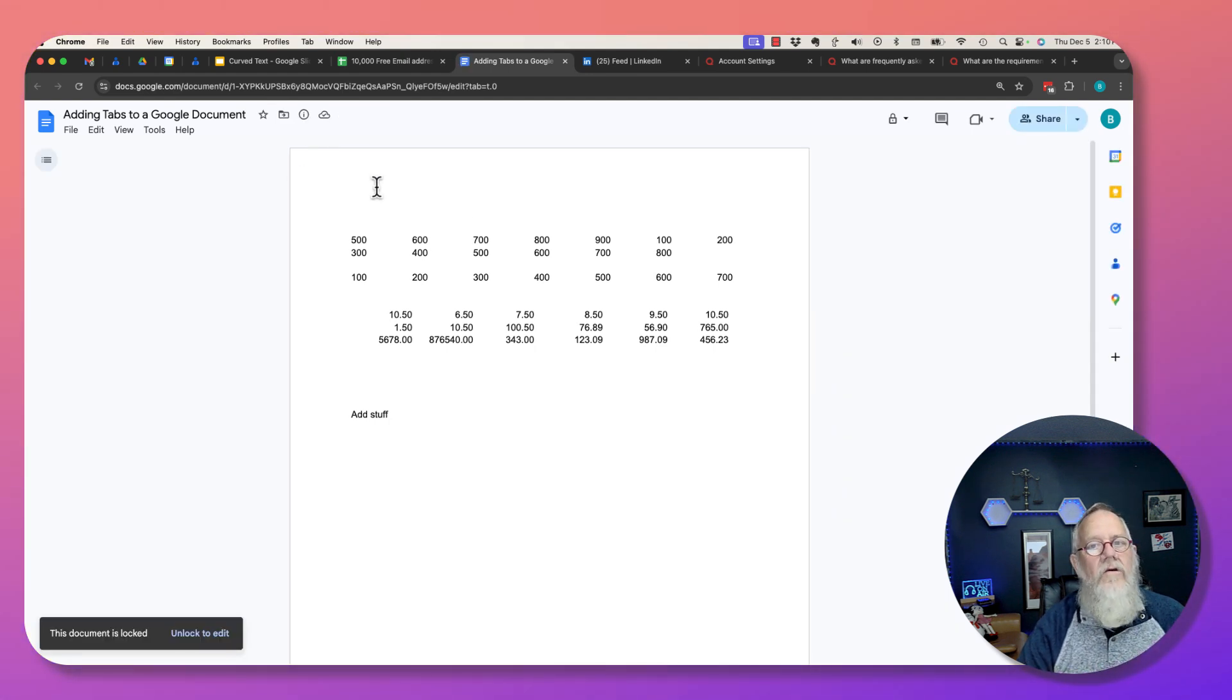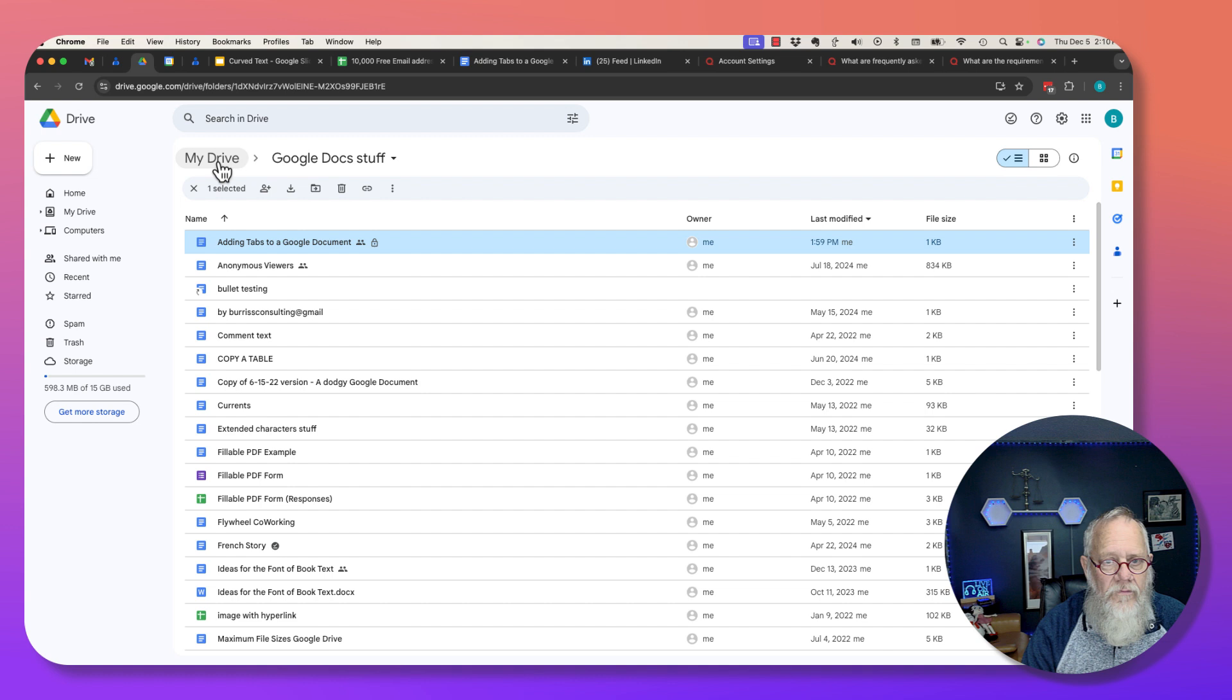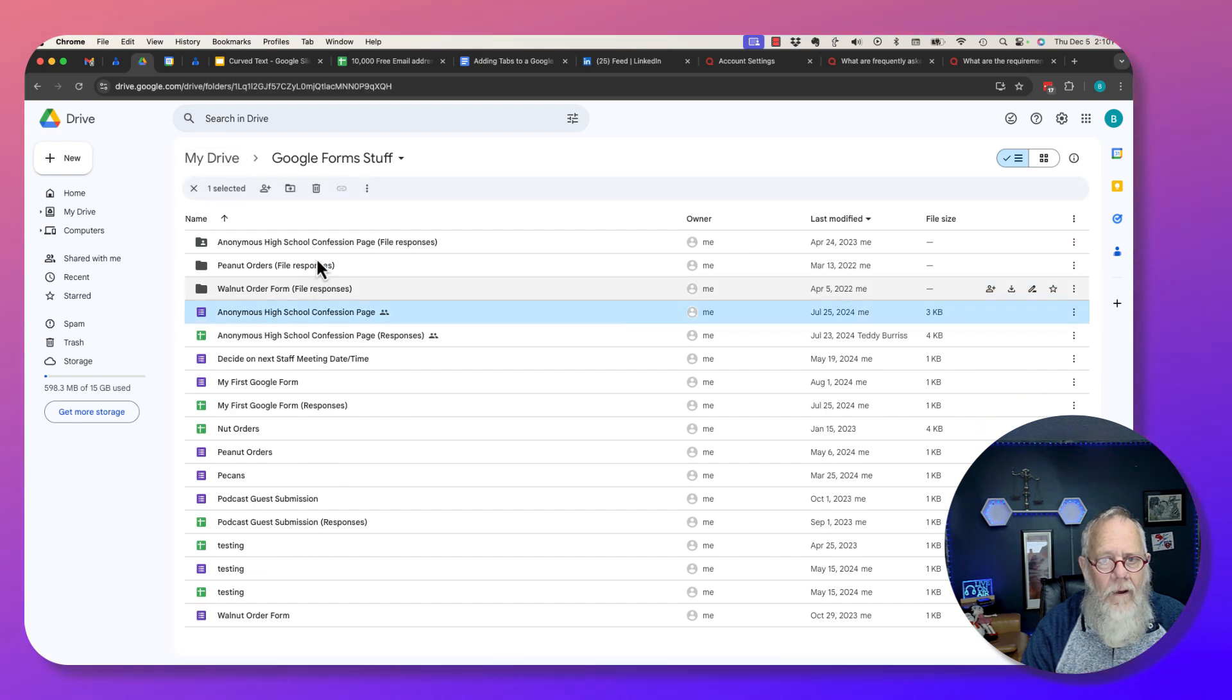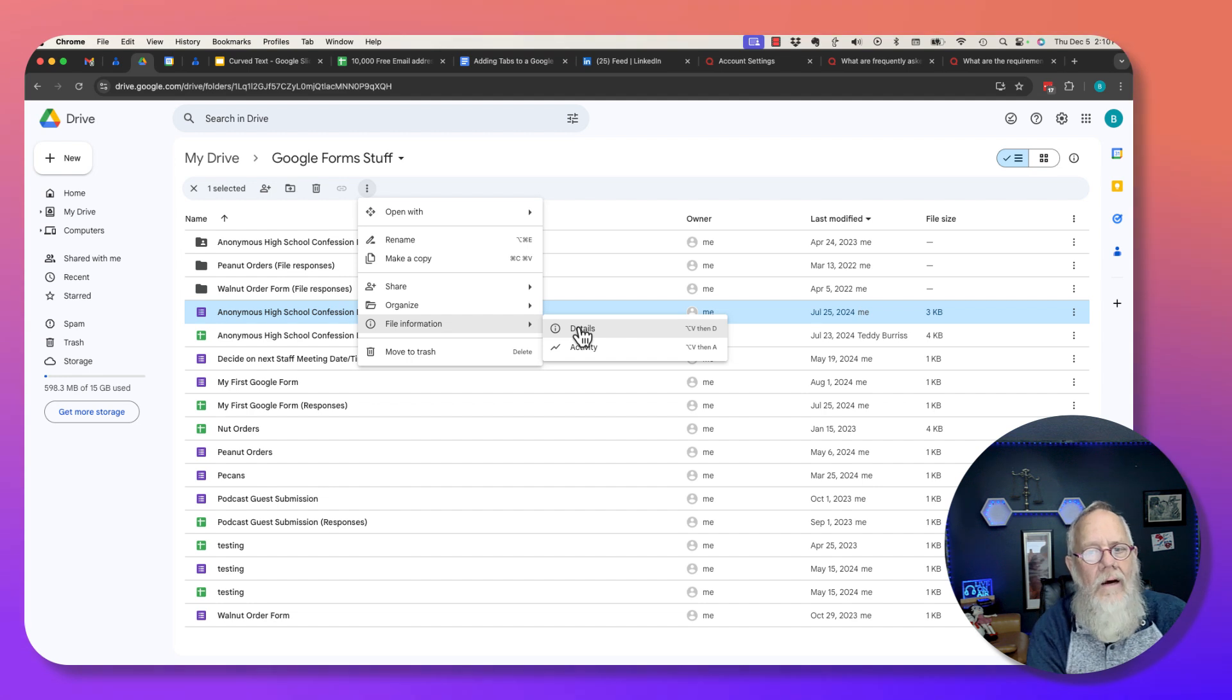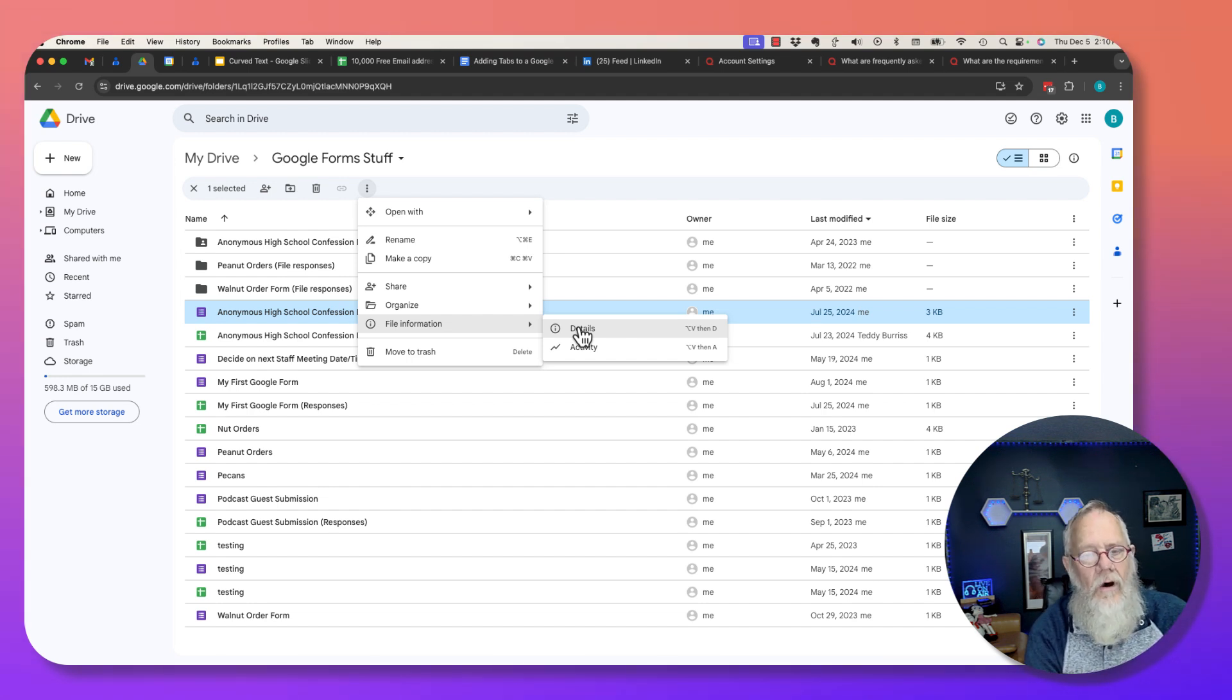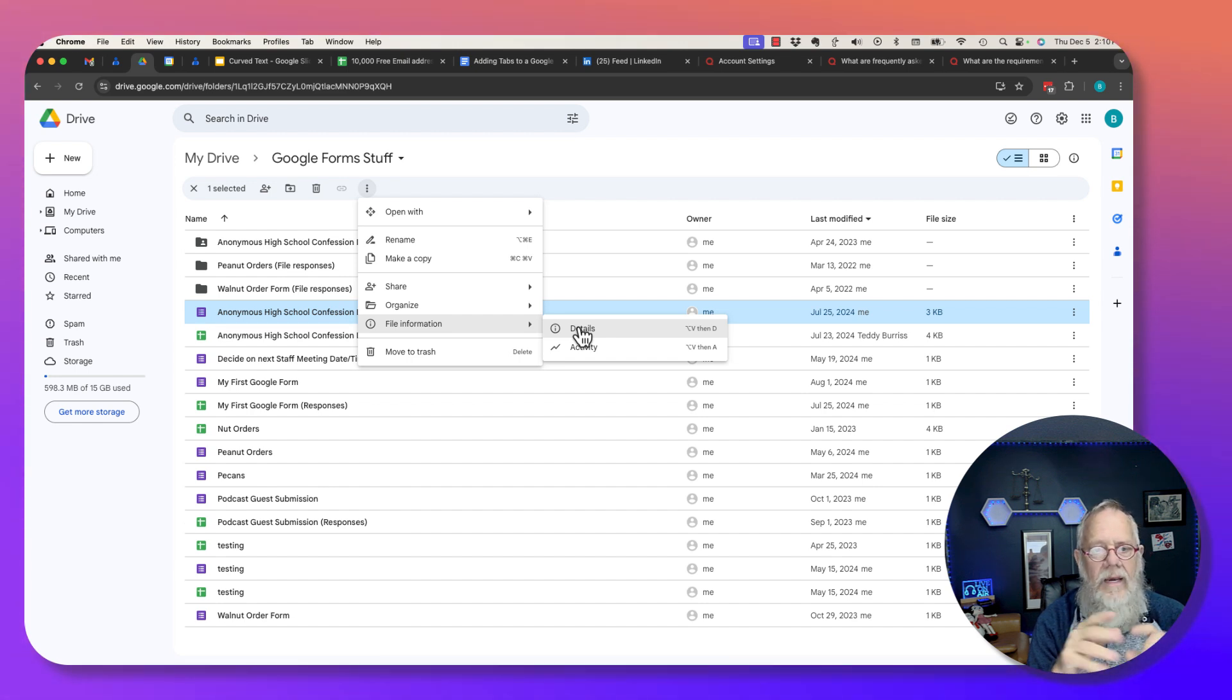Let me check forms. I didn't check forms. Here's a form right here, three dots, file information. There is no lock for forms. There is only locks for sheets, docs, and slides, but not for forms.